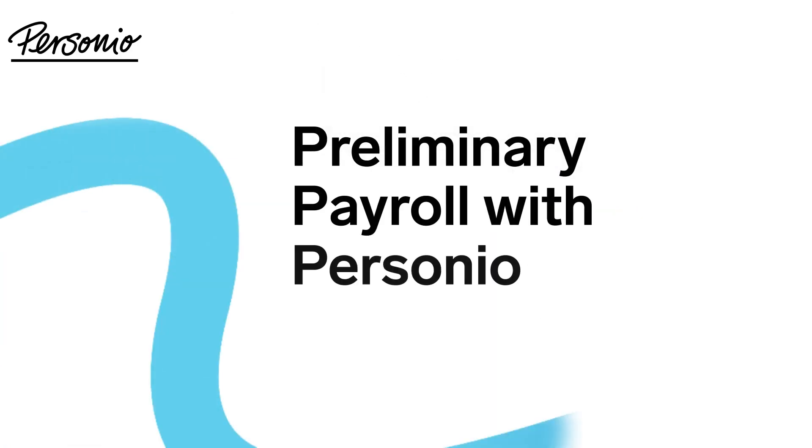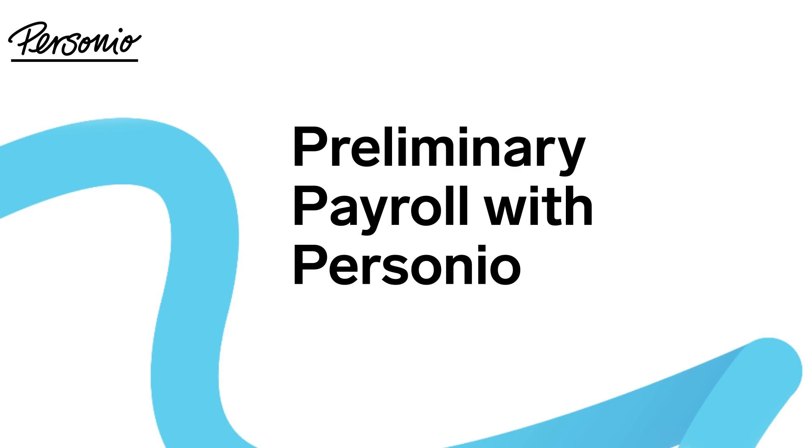This video explains how to manage all relevant data for preliminary payroll to help you with your monthly payroll process. Meet Emma, a HR generalist responsible for reviewing the payroll each month and sending the information to the company's payroll office.